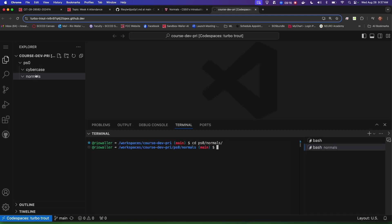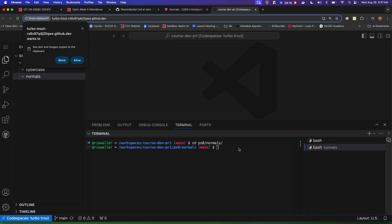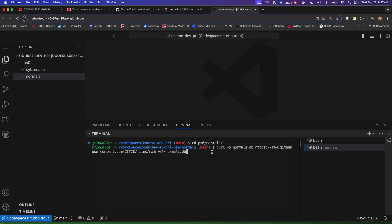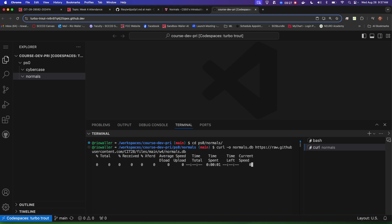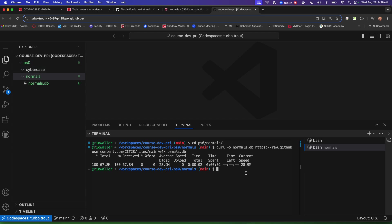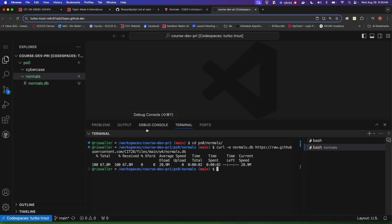Now in here, I'd want to make sure I'm in this subdirectory, and then I paste — allowing the curl command to run so I'm getting the normals file. Notice this is actually 28 megs, so this file is rather large. Make sure because if you run that command incorrectly or you're in the wrong directory, it may not work or place the file somewhere you don't want it to be.